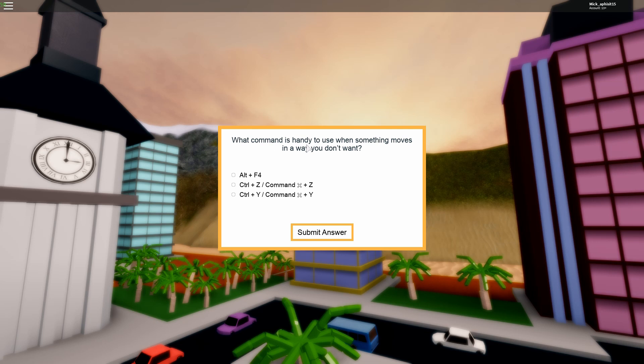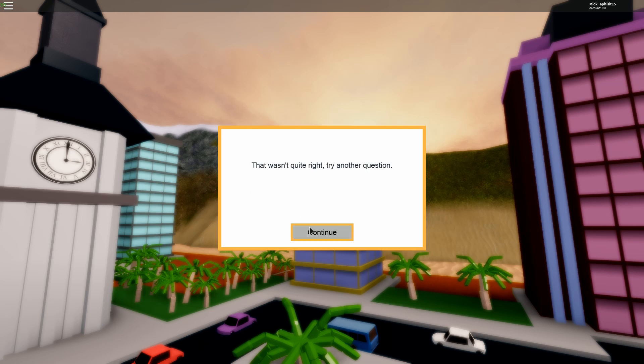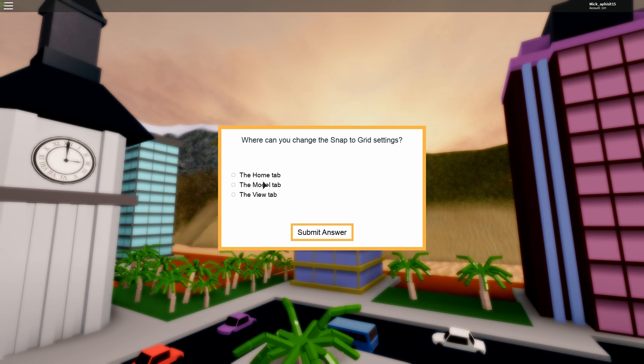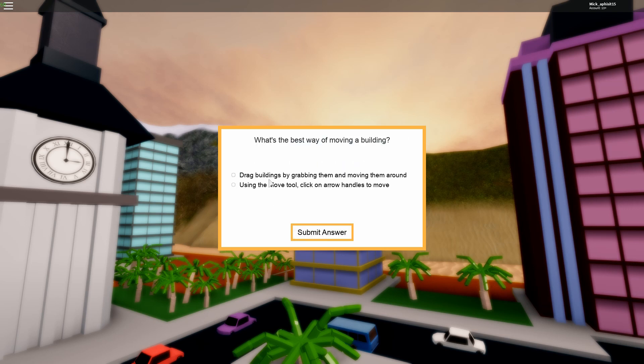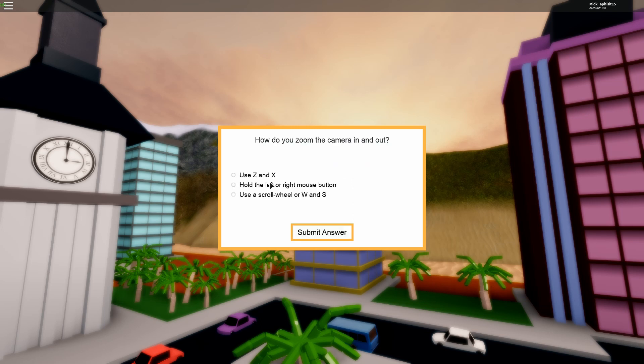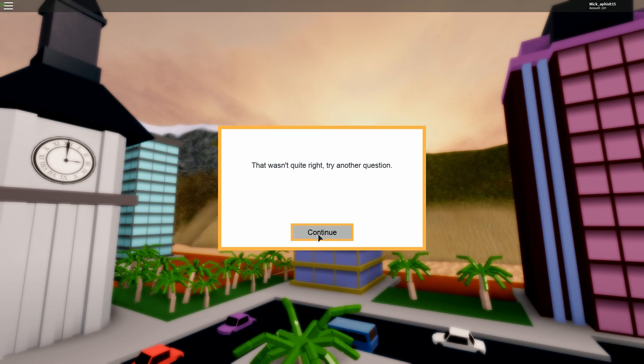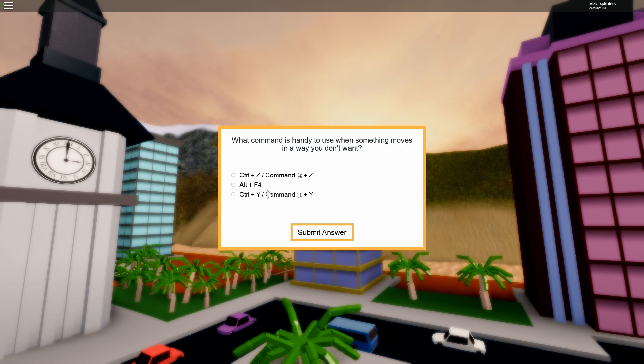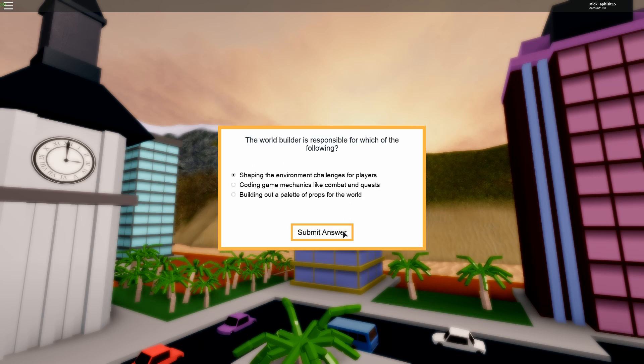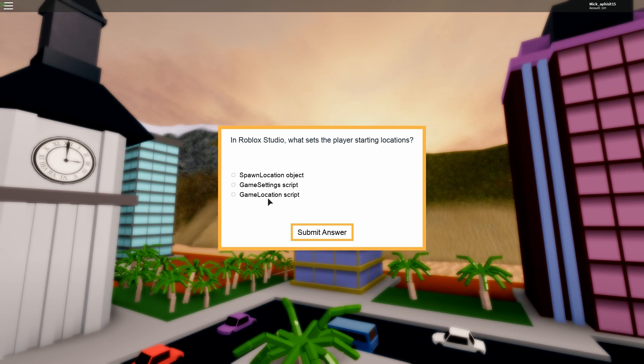What command is handy? Something moves away? I don't even know. I'm just going to guess. That was wrong. I'm just going to guess. You guys just going to guess, and like I do. Wrong. Okay.